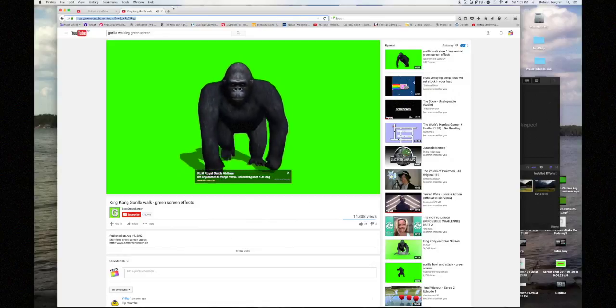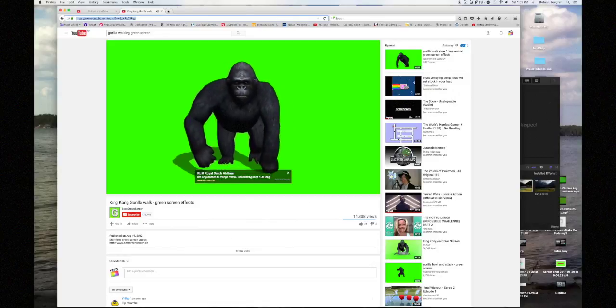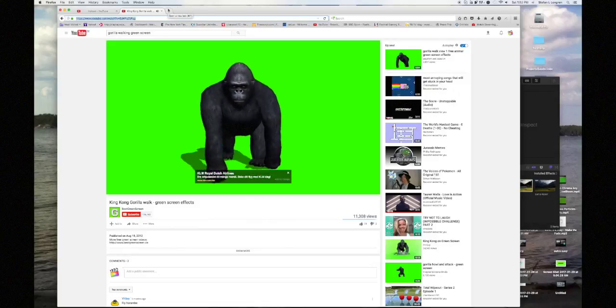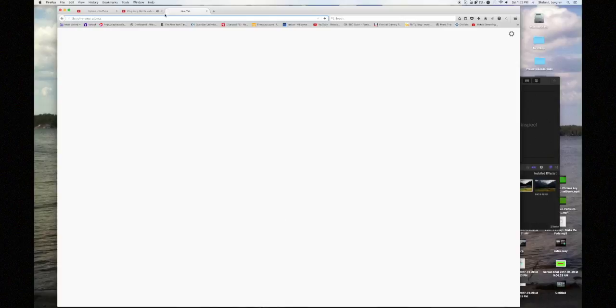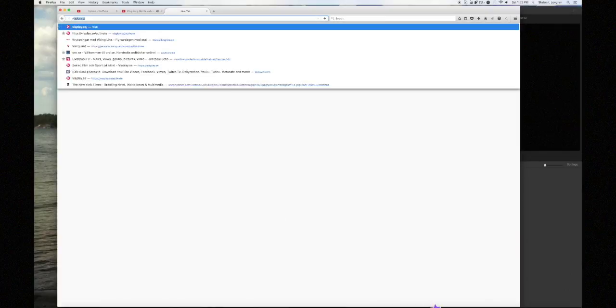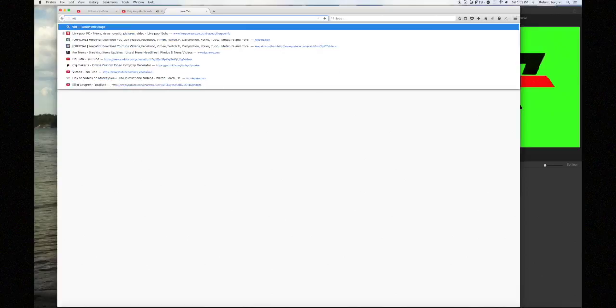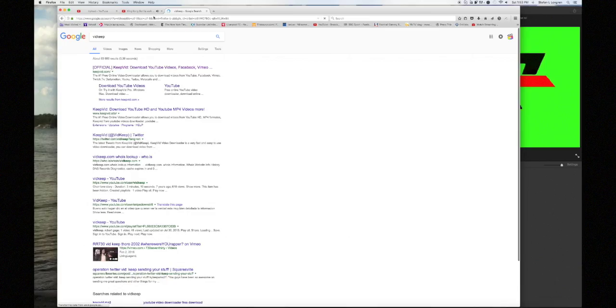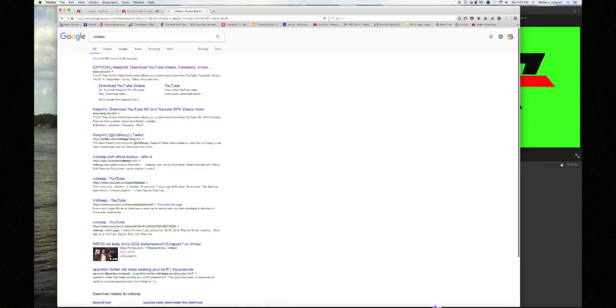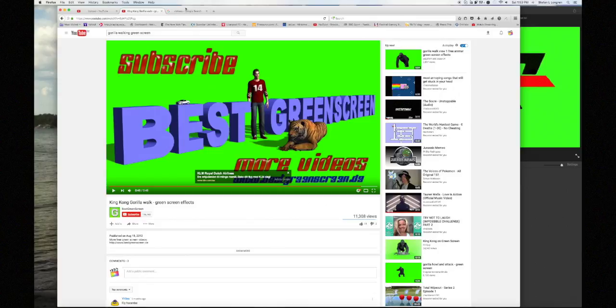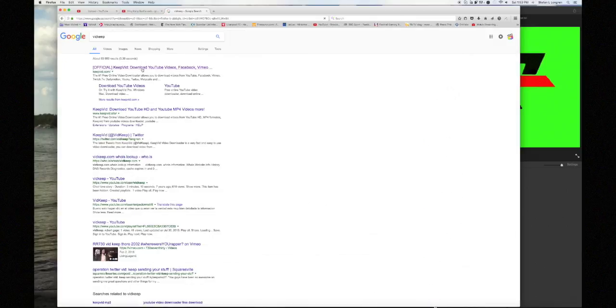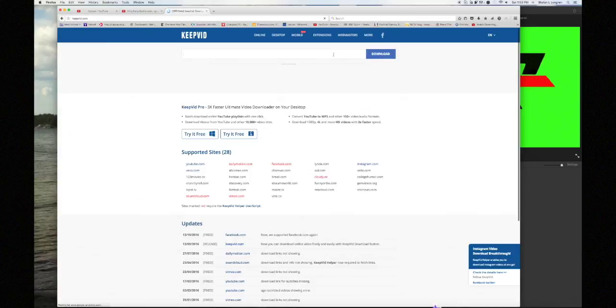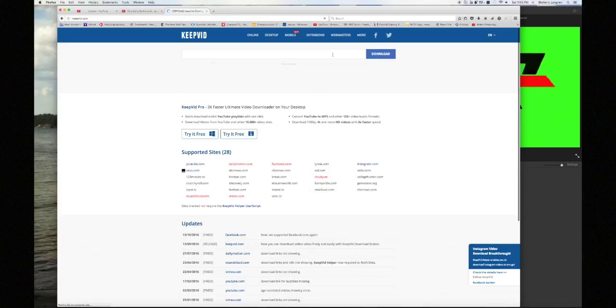I'll just take this. That looks good. So what I'm going to do is copy that. You do command C if you're on Mac. So next thing you're going to do is go on to VidKeep. It's called official VidKeep download video. I'll just turn off the song on that. This is it, I will have a link down in the description.